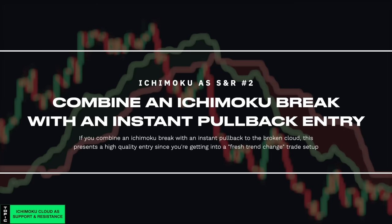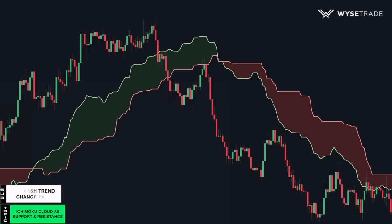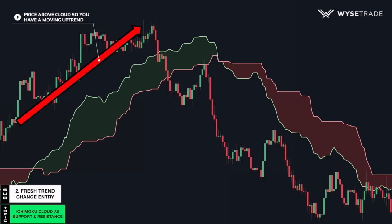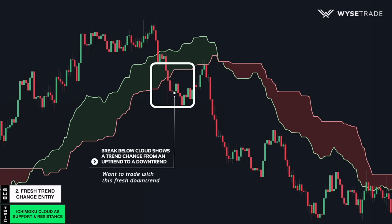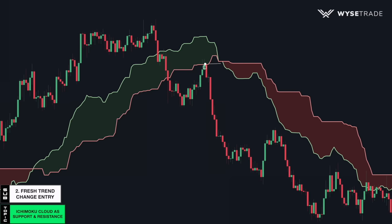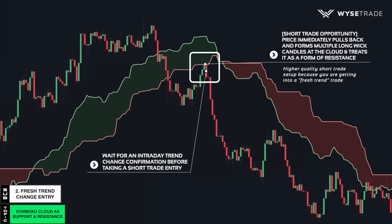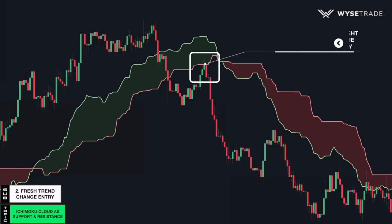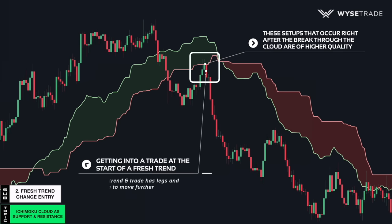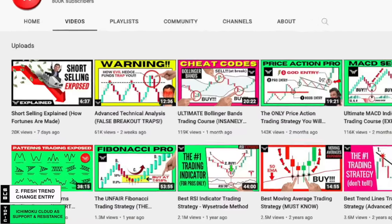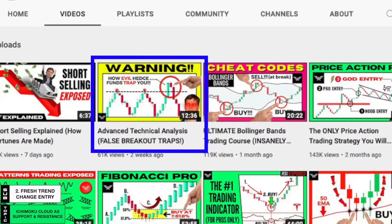Now you could combine an Ichimoku cloud break with an Ichimoku cloud pullback entry for higher quality trade setups. You have your moving uptrend and price being above the cloud. Price then breaks through the cloud and below it, signaling a trend change from an uptrend to a downtrend. Price then immediately pulls back and forms multiple long-wick candles at the Ichimoku cloud resistance, which presented a short trade opportunity. Once you have an intraday trend change confirmation, you would take short entries. These kinds of setups that occur right after the break through the cloud are of higher quality because you are getting into a trade at the start of a fresh trend, meaning the trend has legs and room to move a lot further.